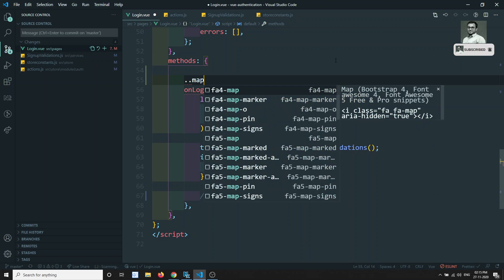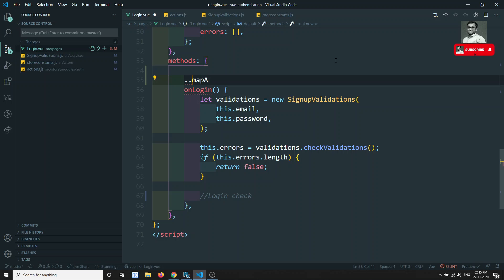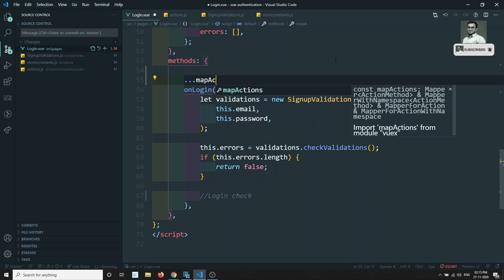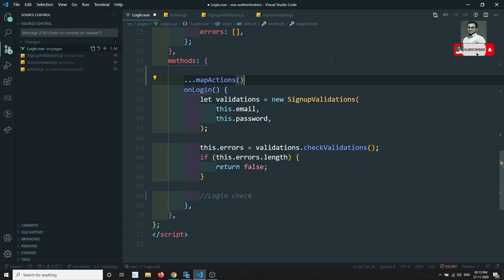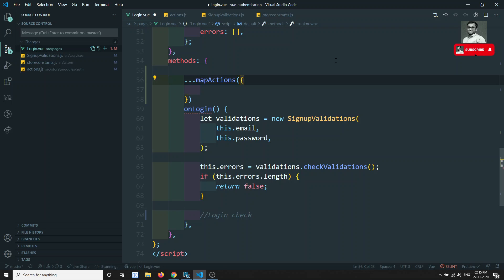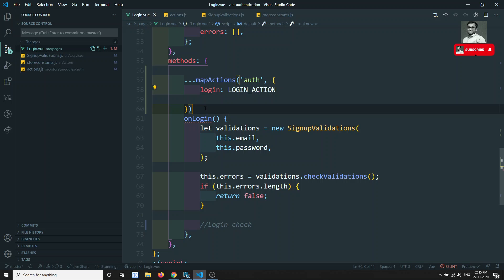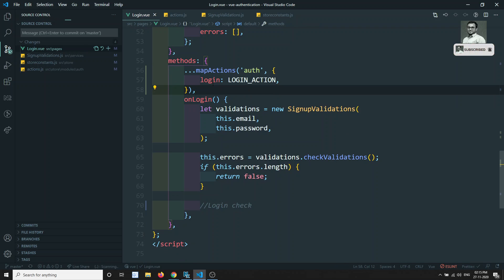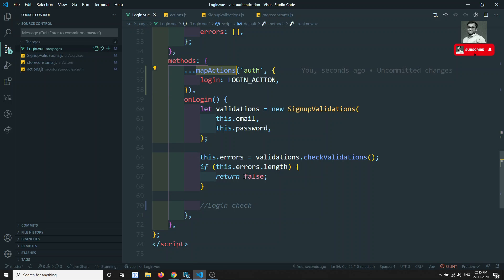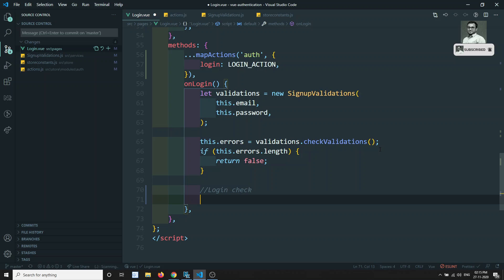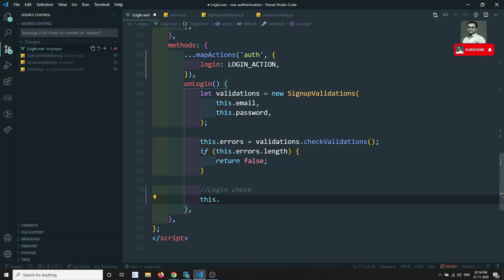Let's go to login.view and add mapActions. I'll add mapActions here — this comes under the auth module. Inside mapActions I'll include login, and map it to LOGIN_ACTION.